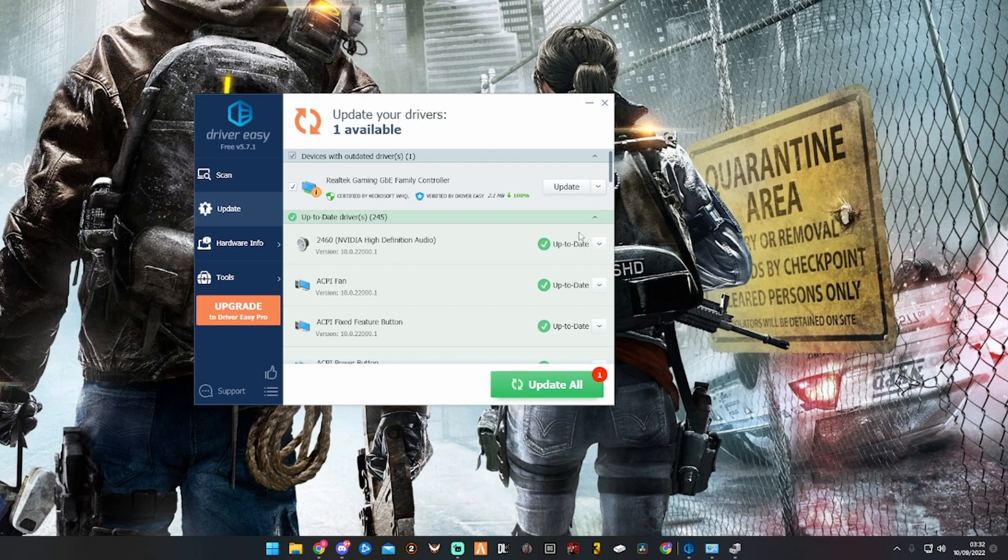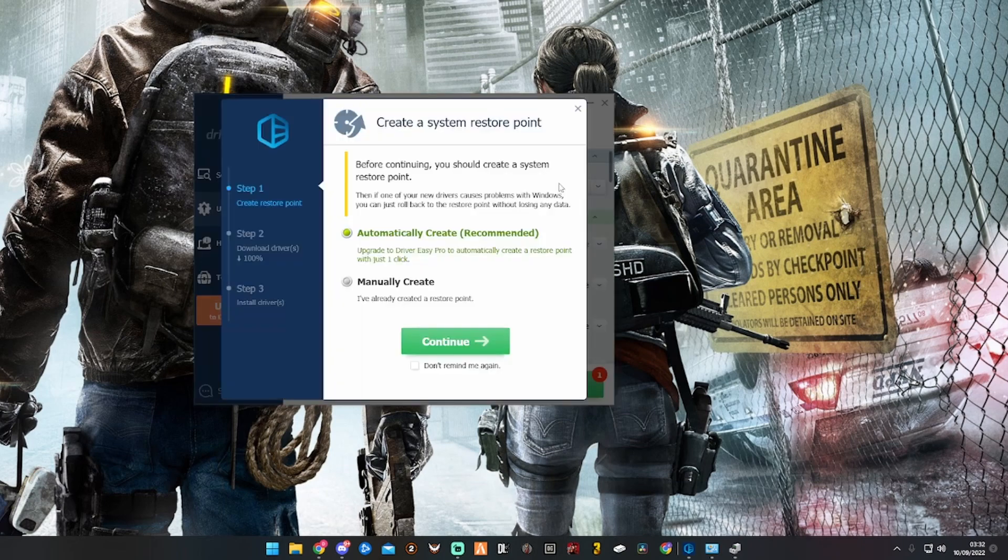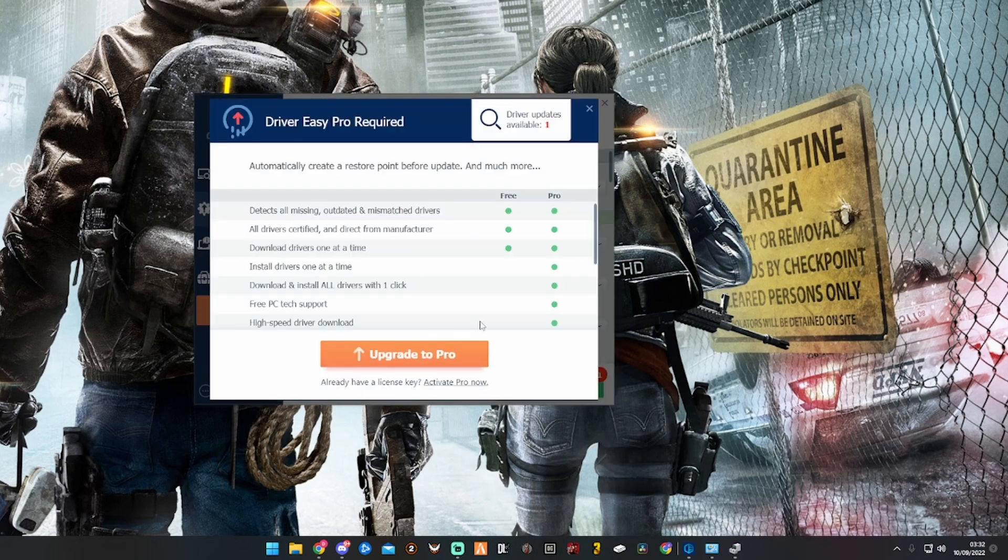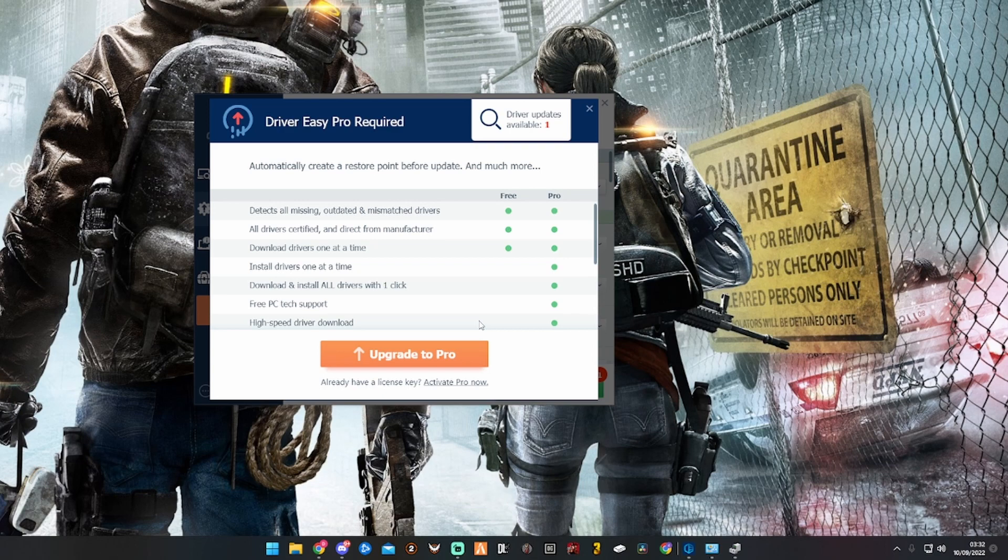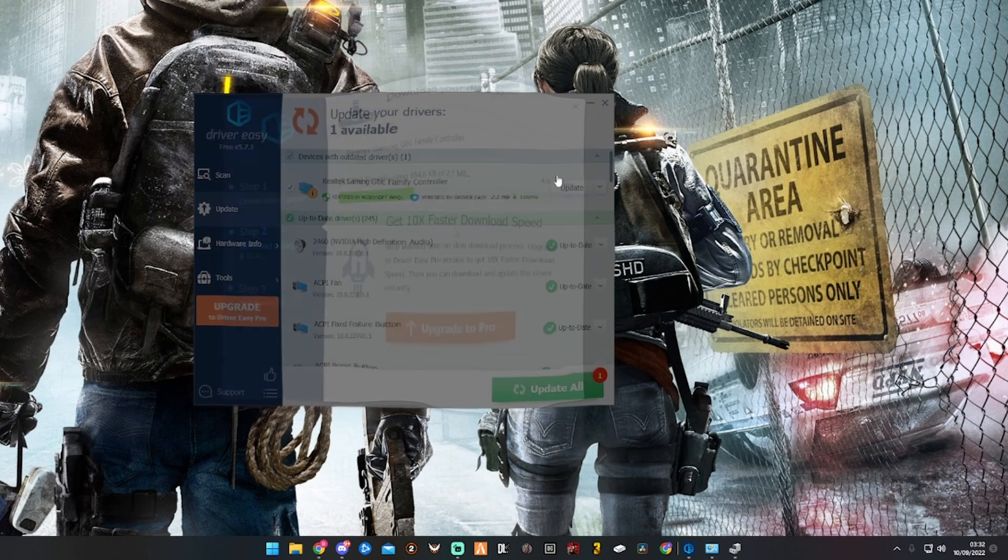So if you look, we've got the Realtek Gaming Family Controller. This is the software that's out of date. You click Update, then you click Continue. As you see, it says 'Upgrade to Pro.' We don't want to do that, so we close out of there.